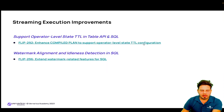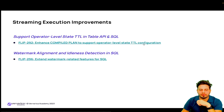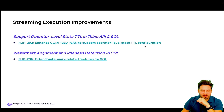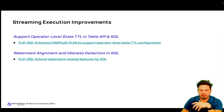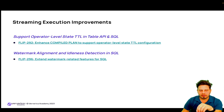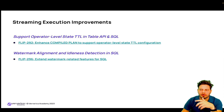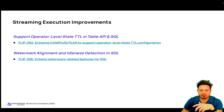FLIP-292 brings support for operator-level state TTL in the Table API and SQL. Up to this point, users were able to set a TTL through SQL, but it was only at the job level. Now they can set different TTLs for different state operators. For example, for a regular join, users can now set different TTLs for the left and right streams, which was not possible in previous versions.